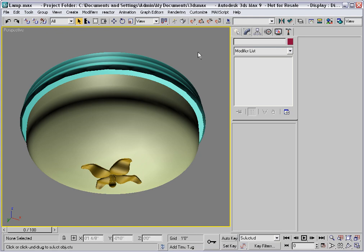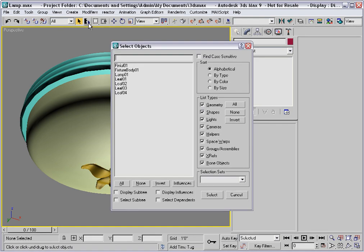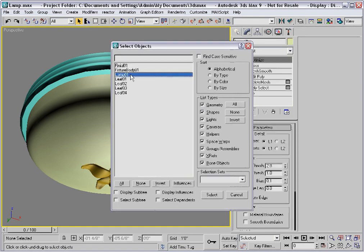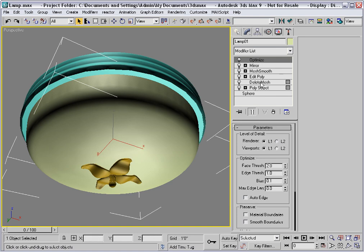This brings us to the end of the modeling process. We're left with a model that's composed of multiple objects. Some of these objects have complex stacks which will make it easy to edit should the need ever arise in the future.